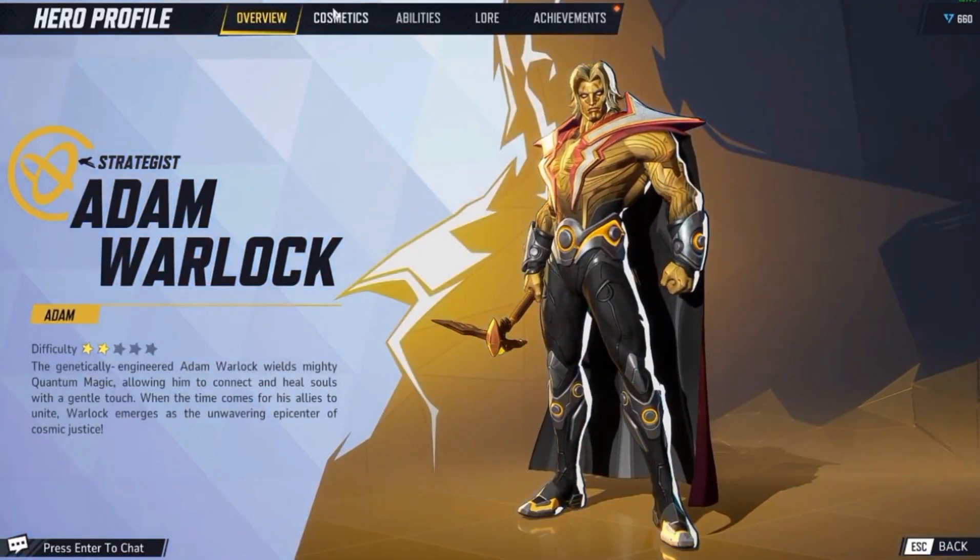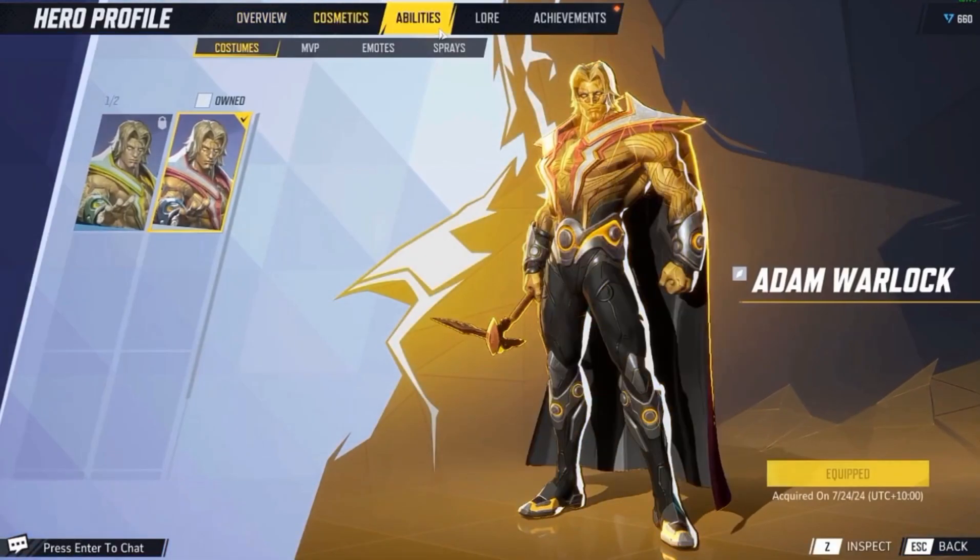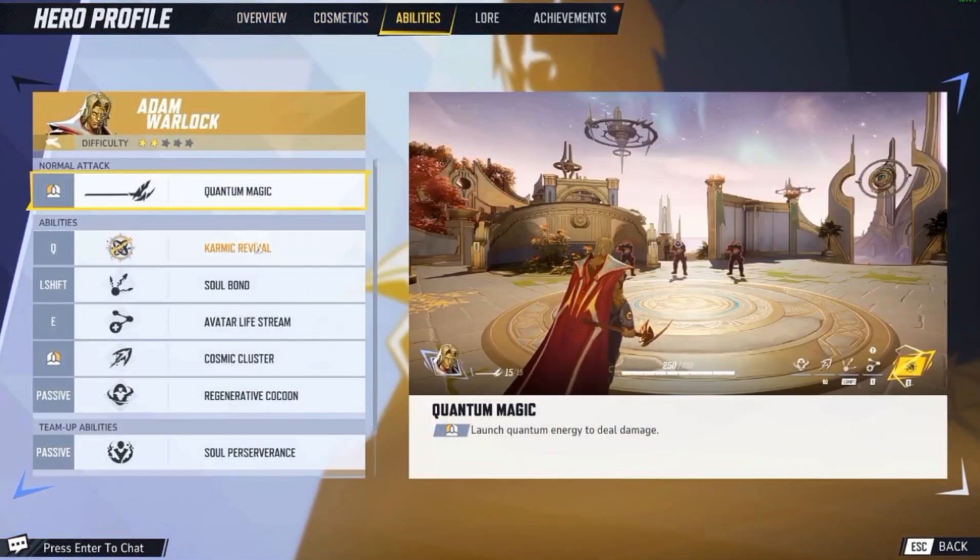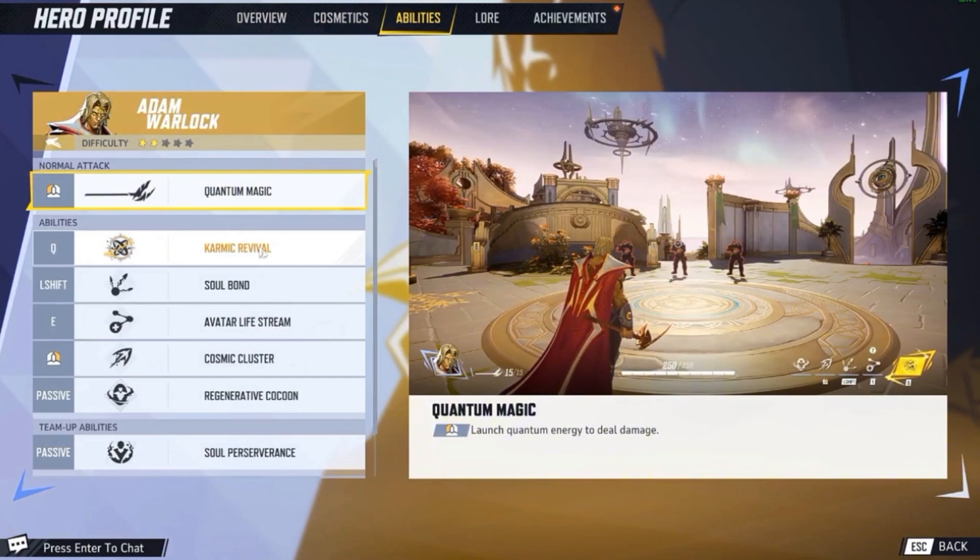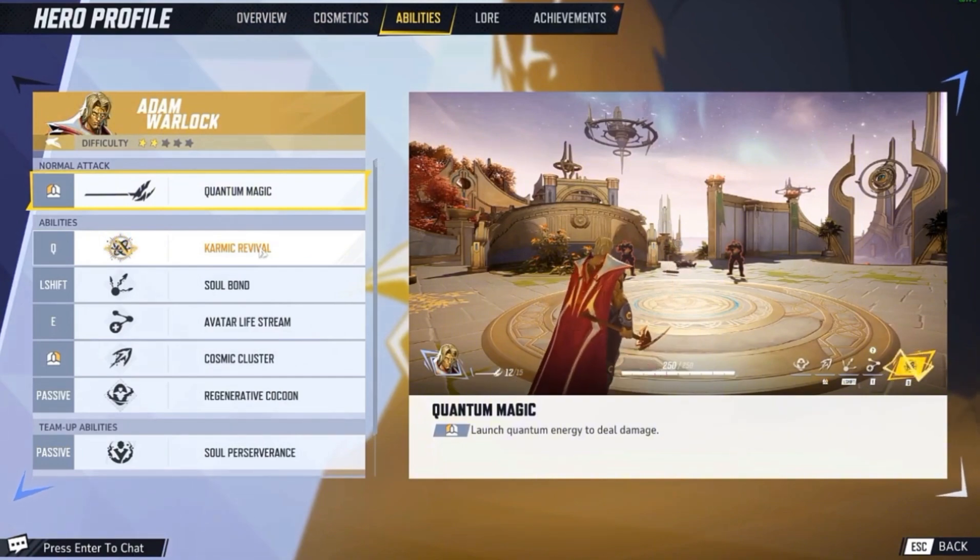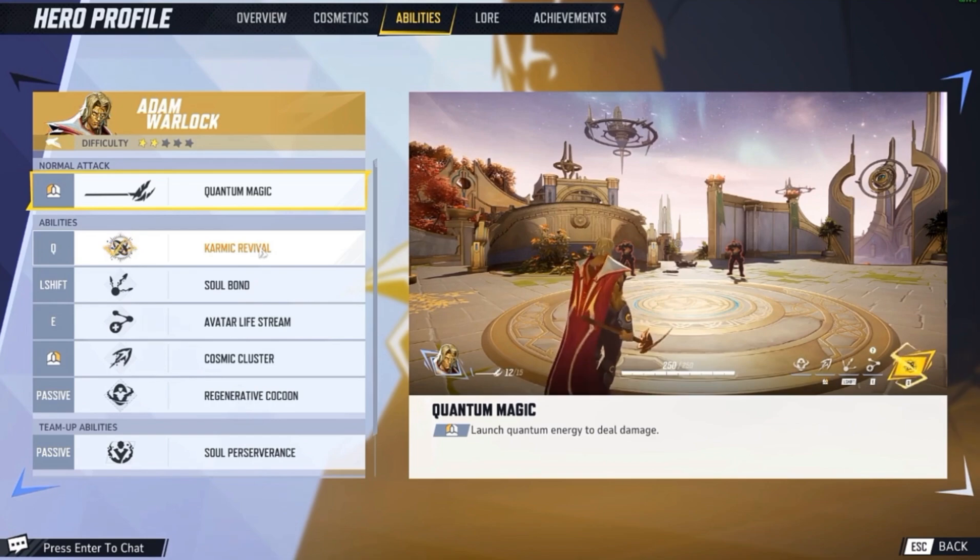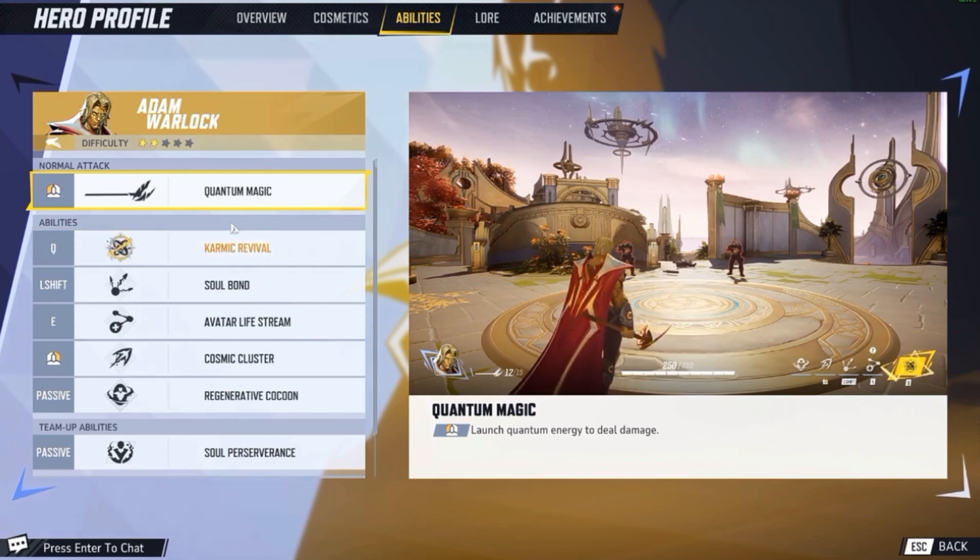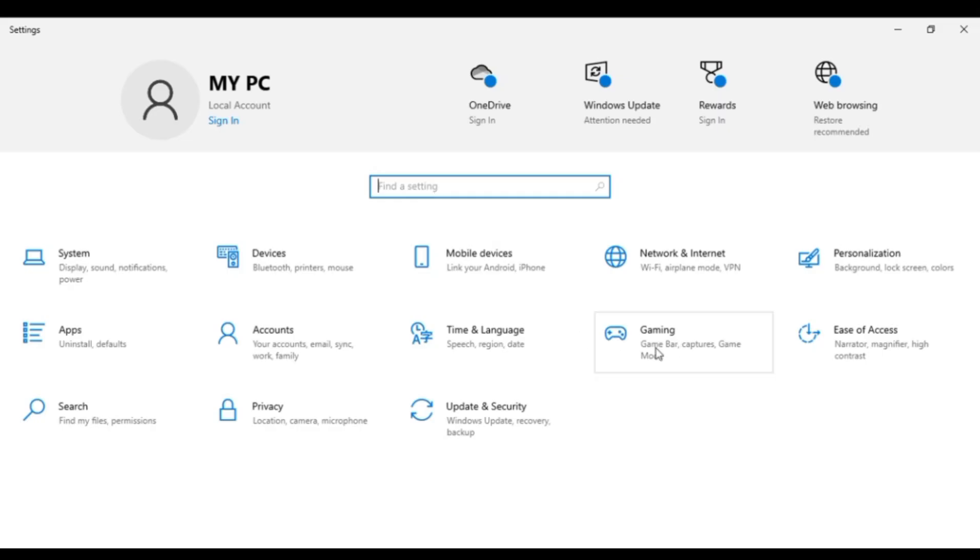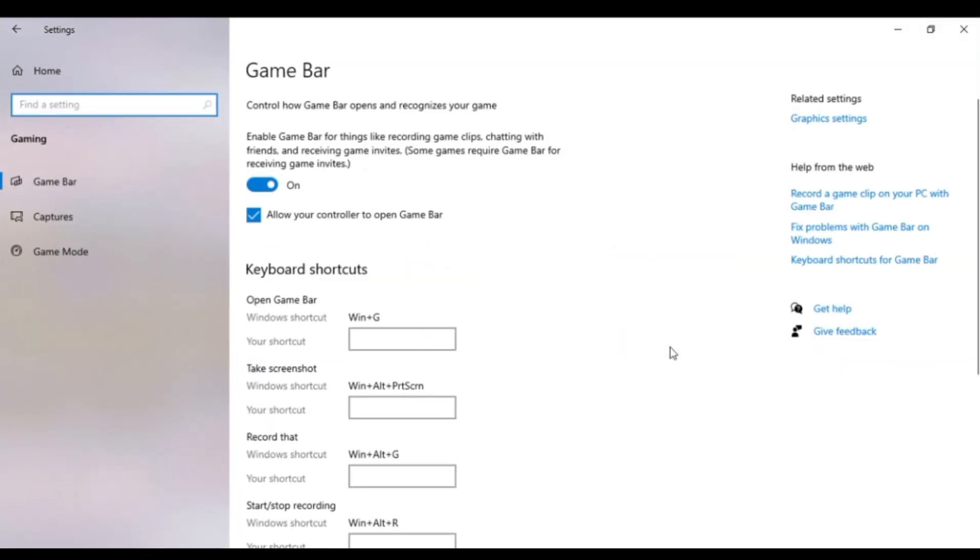On the graphic settings, it's quite simple. You don't need to do anything in-game itself, but you're going to go to Settings on your PC.